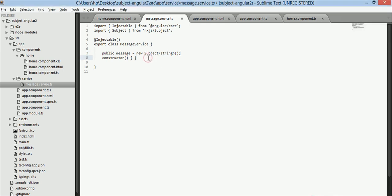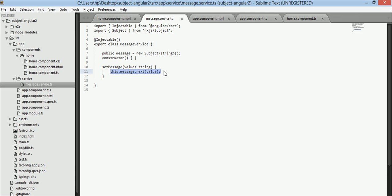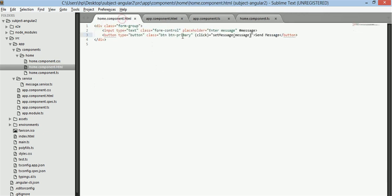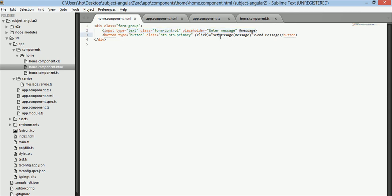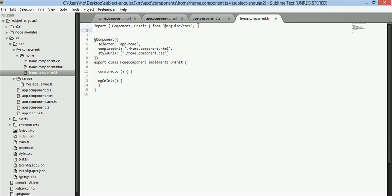Now we will add a set message function which will receive a value of type string and in this function we will set this.message.next and in this we will put in this value. Now what this statement is doing is that it is publishing this value to all the subscriber that have already subscribed to this message. Now in home.component.html we have sent this message. Actually this message will represent the whole input tag.